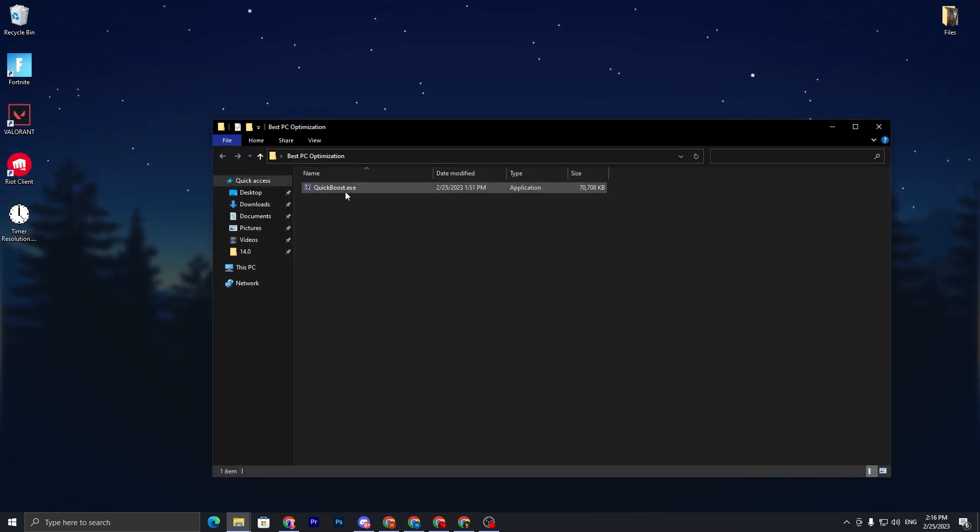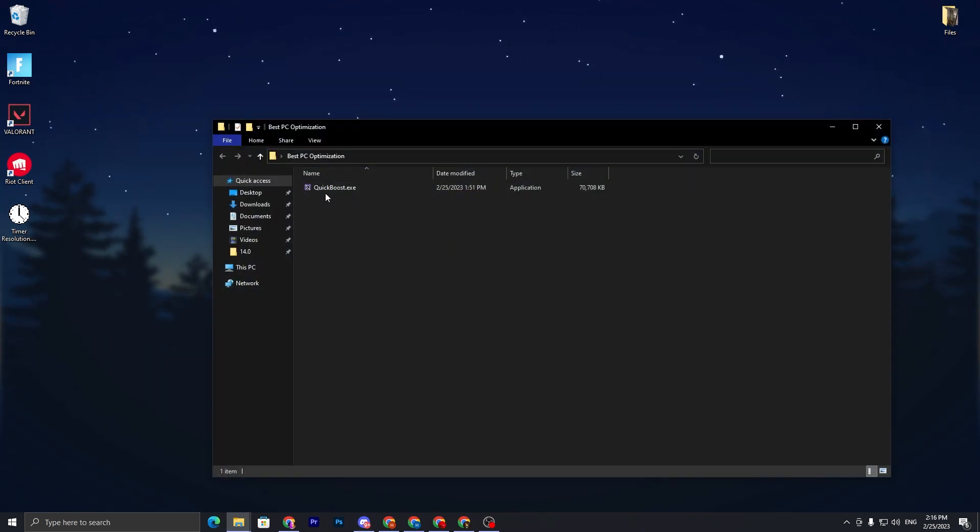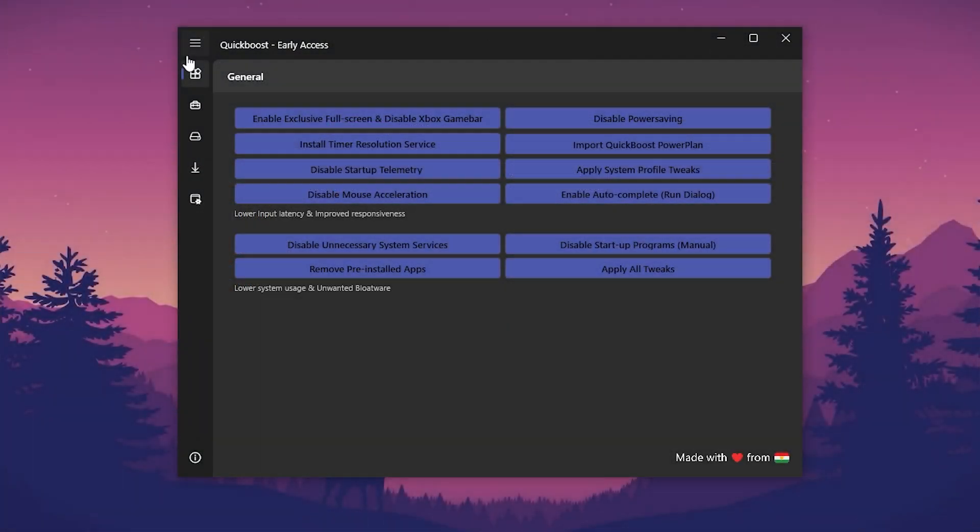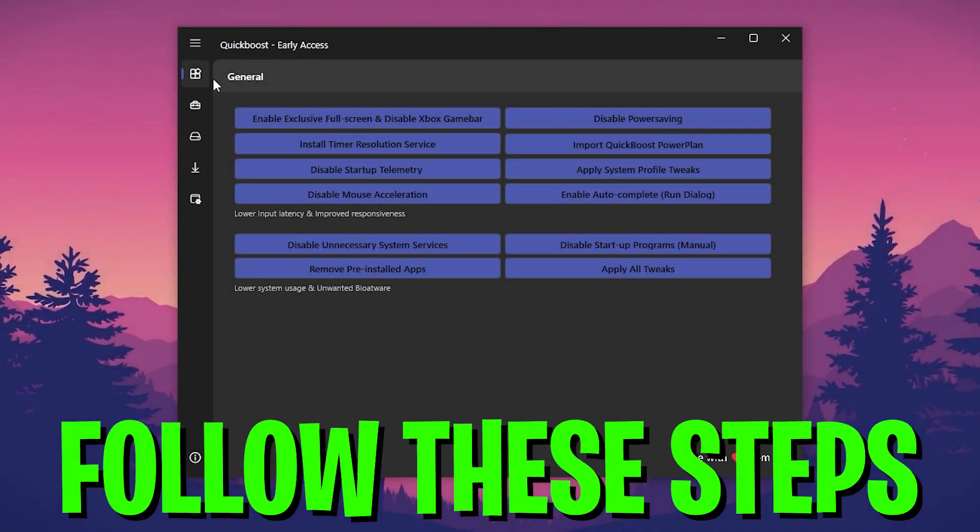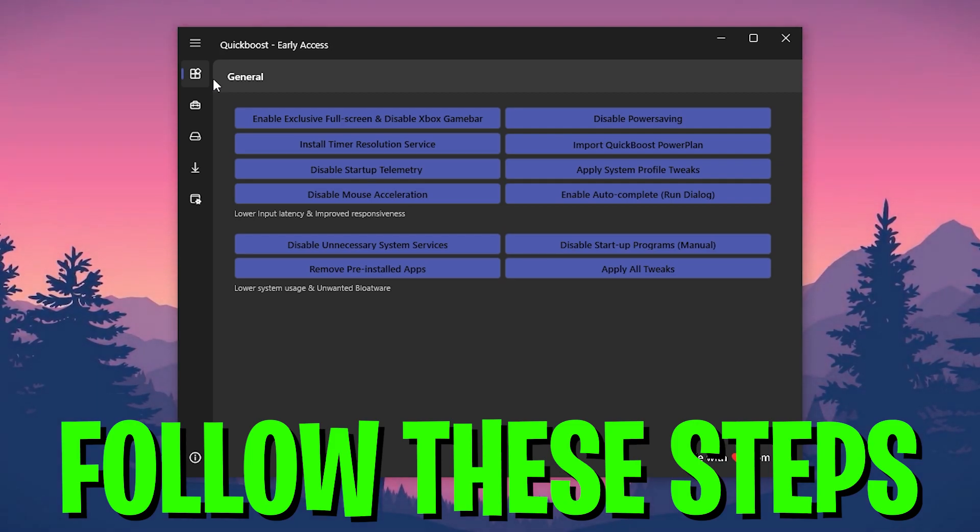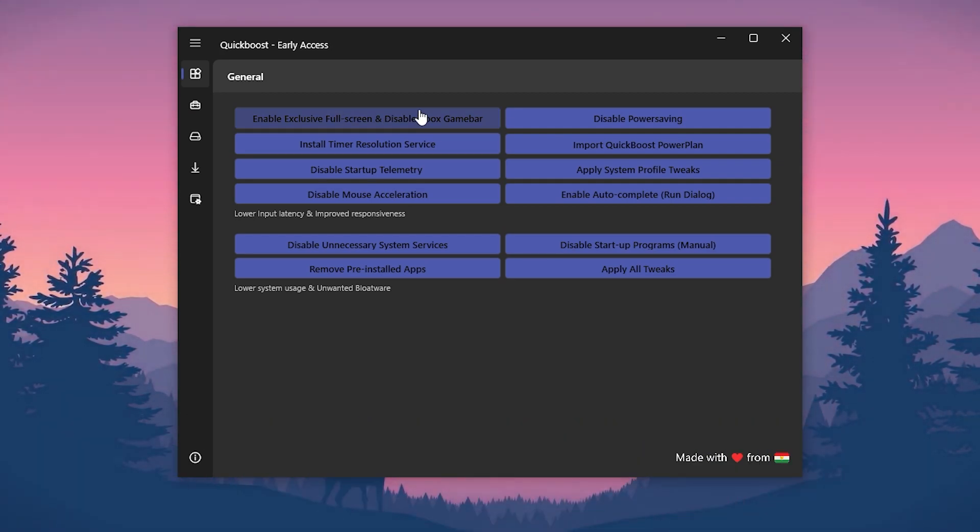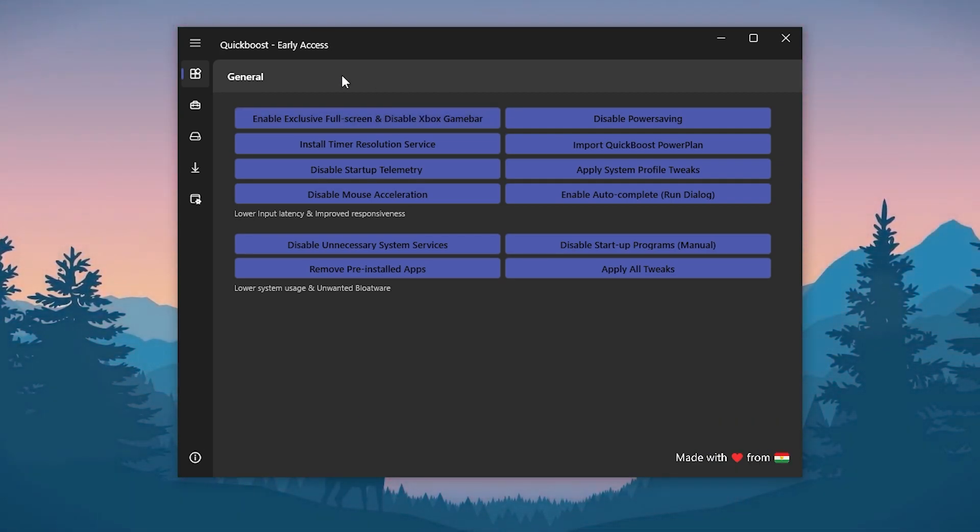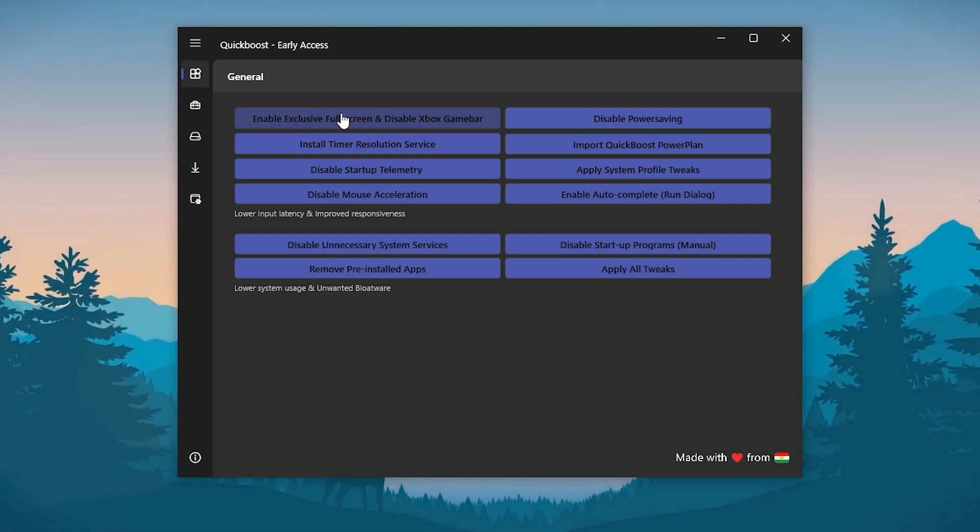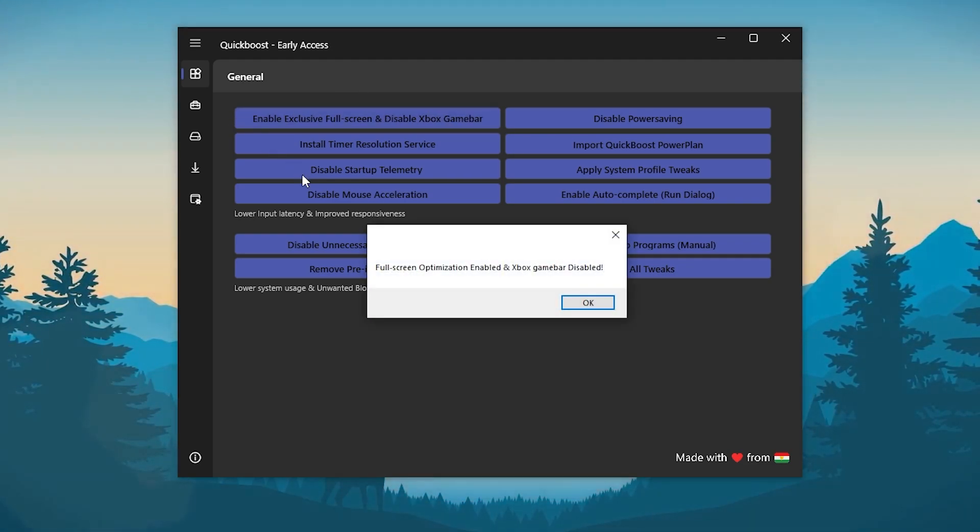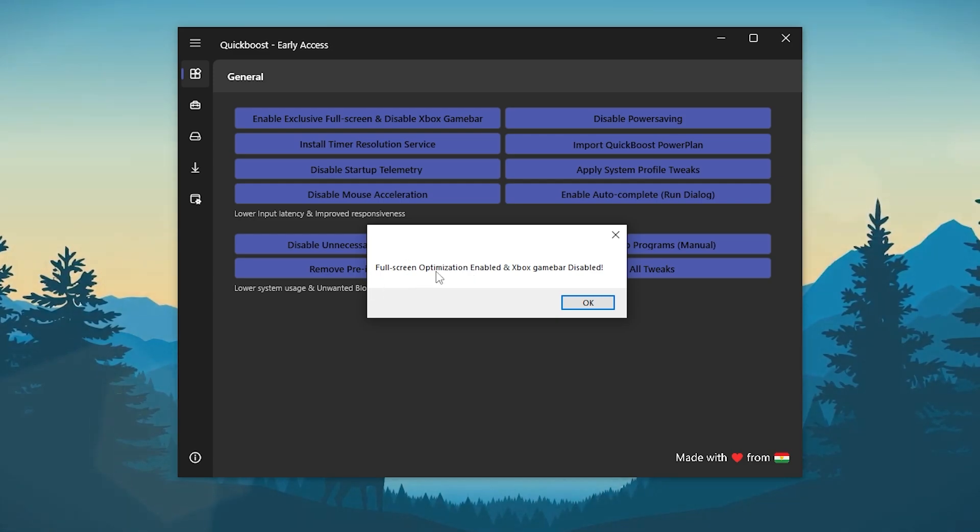Double tap here and you will find this .exe file. You need to install or open up this application. First, into the General tab you need to apply all of the settings one by one on your PC. Let me show you how to do it. First we go enable exclusive full screen and disable Xbox game bar. Click on this first option and here we have enable over full screen optimization and disable the game bar. Click OK.